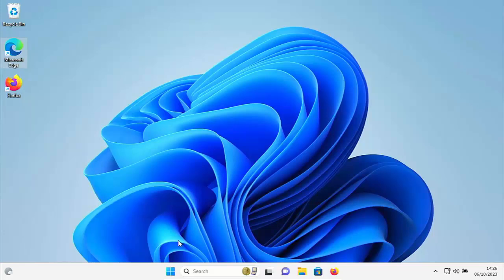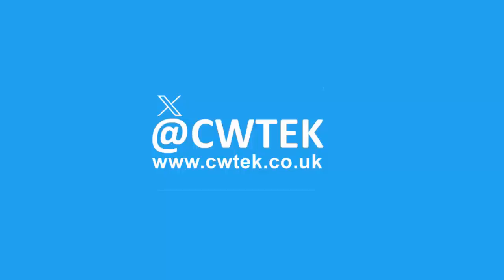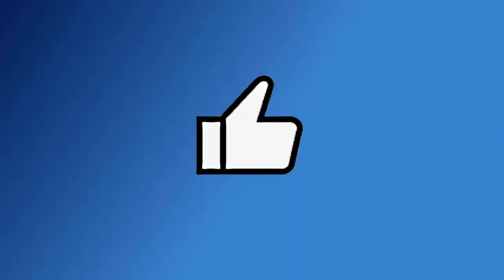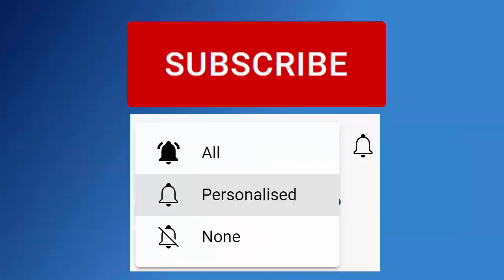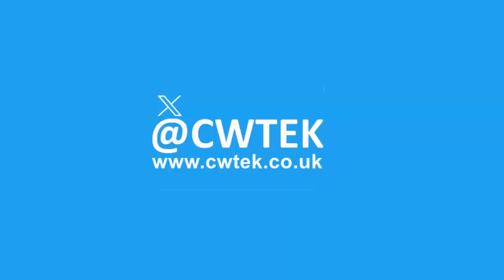This video shows you how you can remove or detach your Microsoft account from your computer. All the details coming up shortly. Don't forget to like this video, share it and subscribe to my channel. Doing these three things help us make more great videos for you.